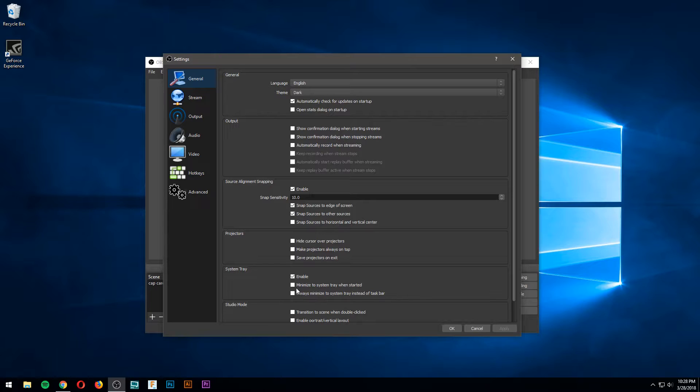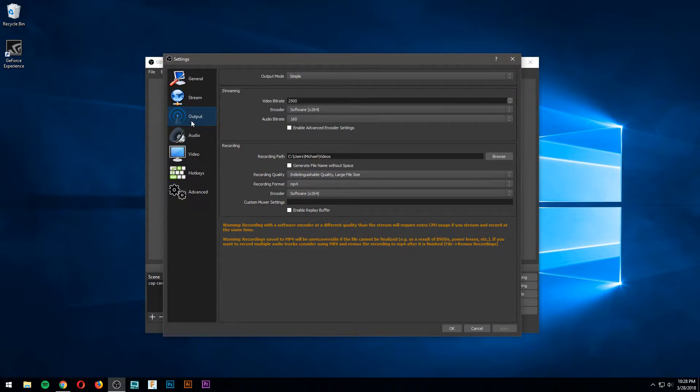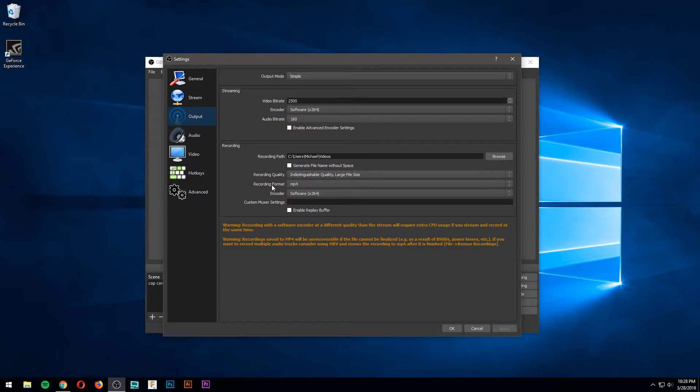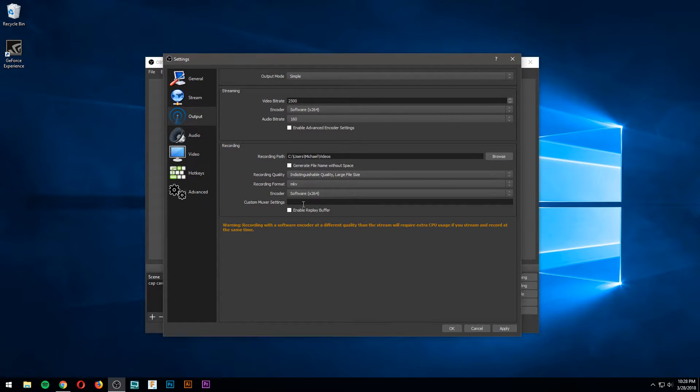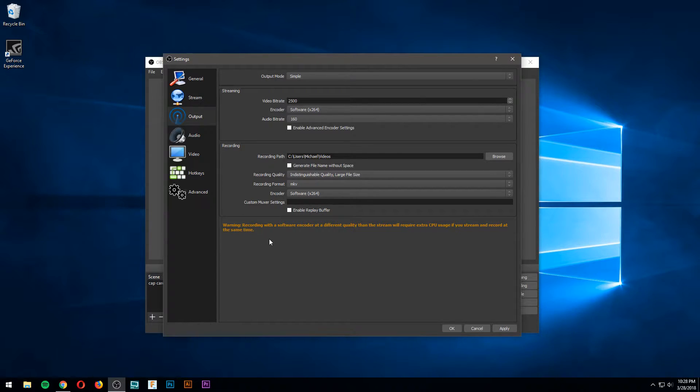Pretty much what you have to do is go into your output tab and there's a recording format option. You need to change it to MKV. That makes it where it records to a different file format instead of MP4, FLV, or whatever.